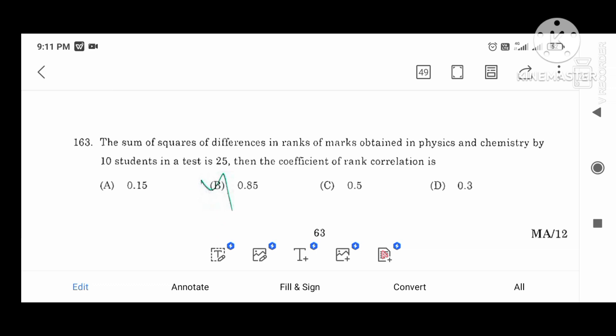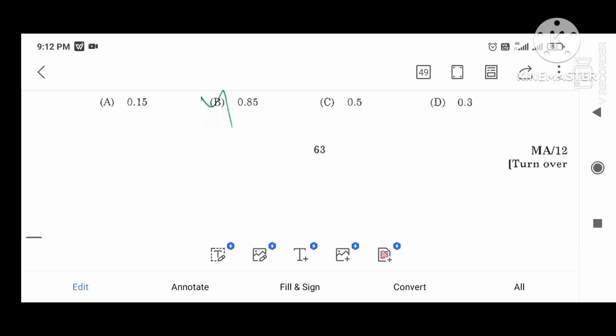The sum of the squares of the differences of ranks of marks obtained in physics and chemistry by 10 students in the test is 25. The coefficient of rank correlation is given, and the result is 0.85.